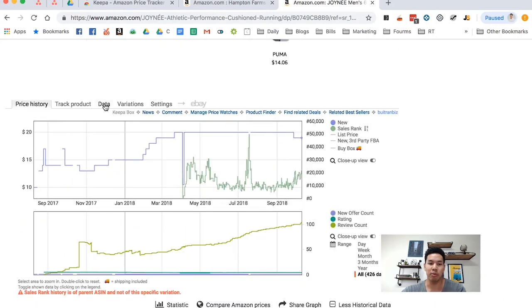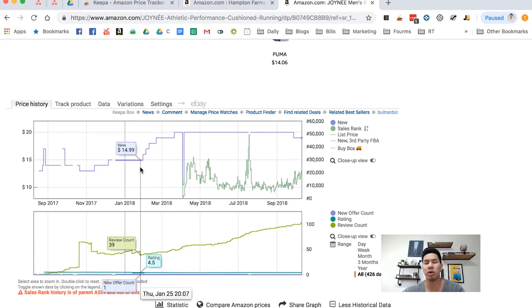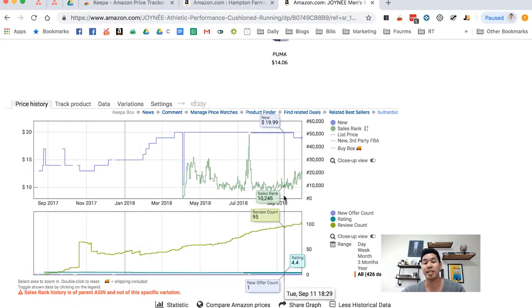Other than that, I wouldn't really check the data for any private label products. Sometimes you might want to look at it if you're doing retail arbitrage or arbitrage or wholesale. But yeah, that's Keepa 101 for sellers.